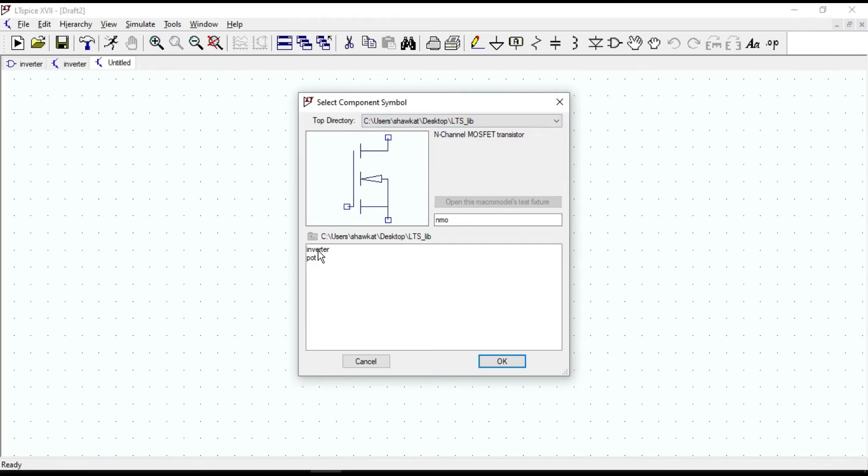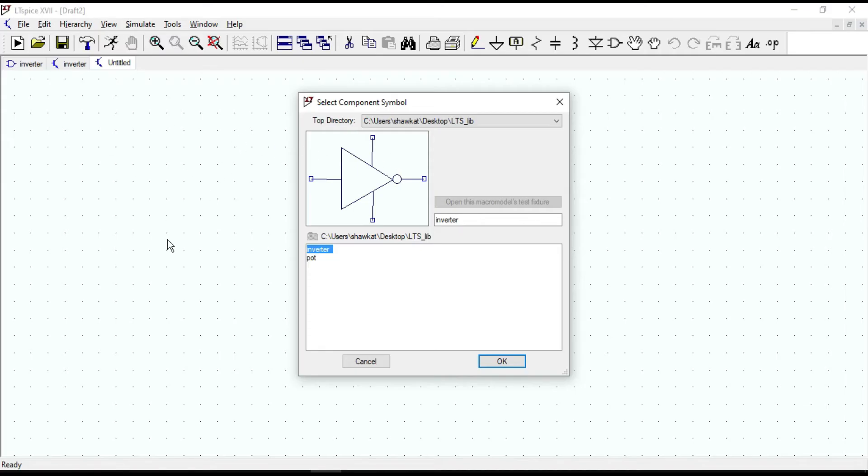If you couldn't find your symbol path here, you should save the schematic into the same folder of your symbol path. Or you can do that from the tools, as I did in the previous video.